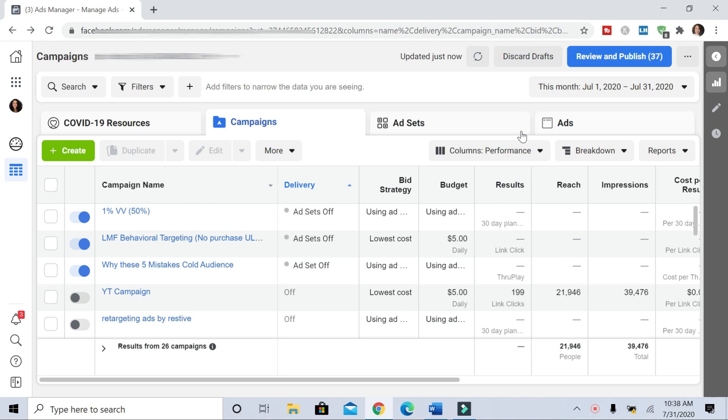All right, welcome to the conversion ad walkthrough. I'm going to show you how to set up your conversion ad. The first thing that you need to get started is to access Facebook Ads Manager, and you access this by going to the drop down in your profile page and then click on Manage Ads.